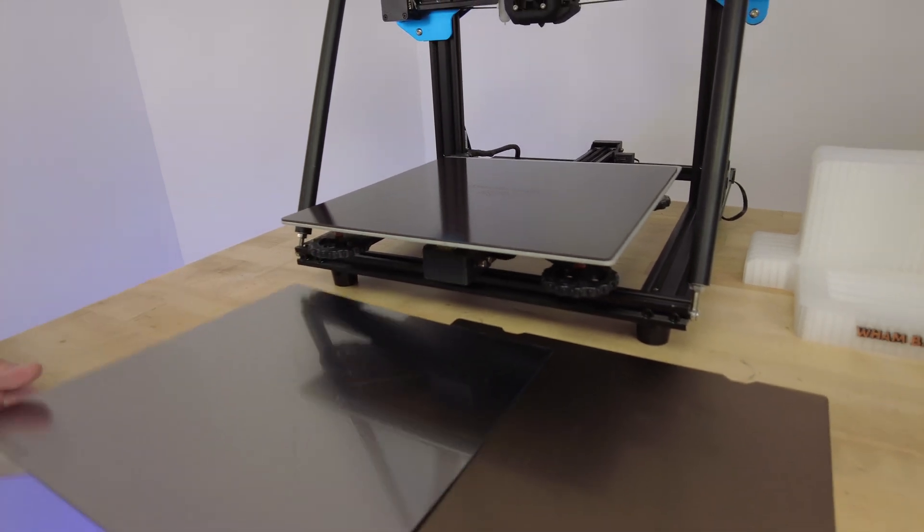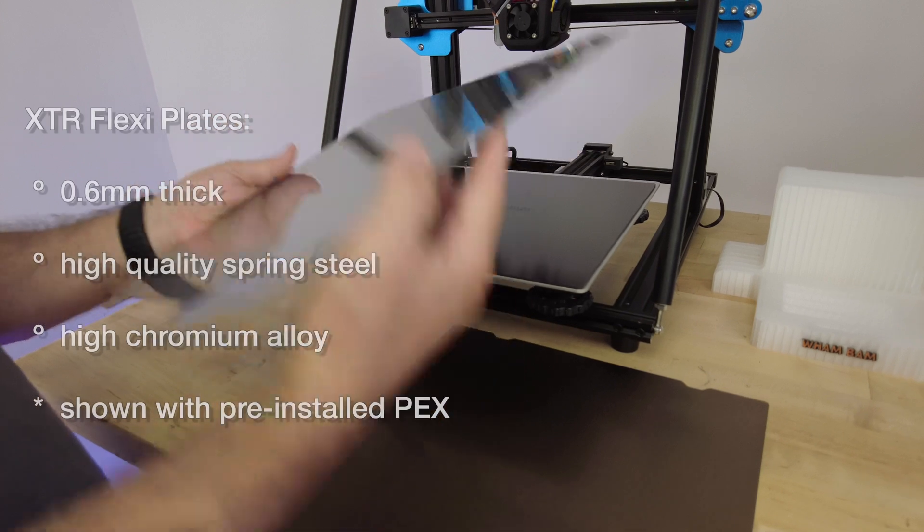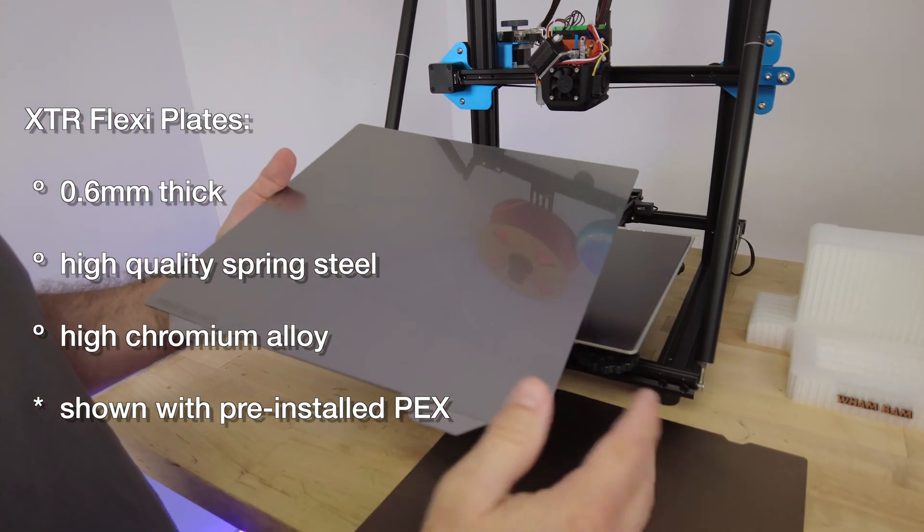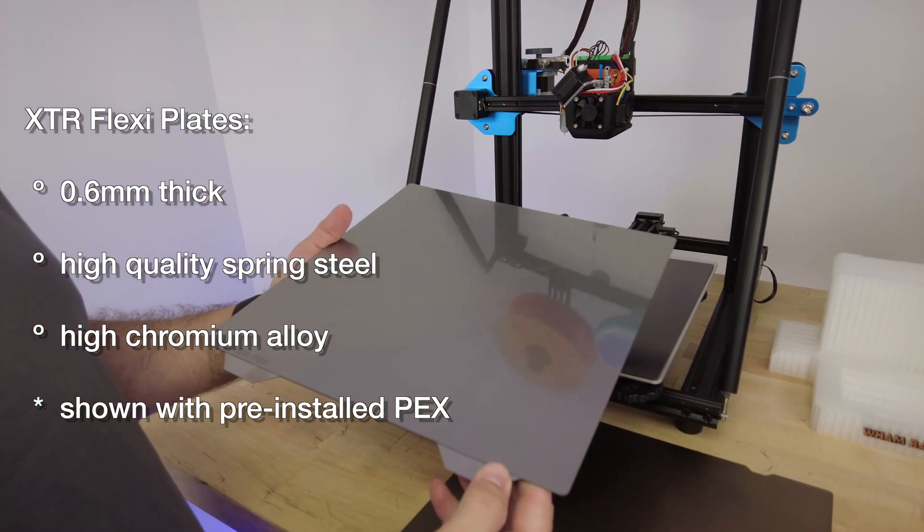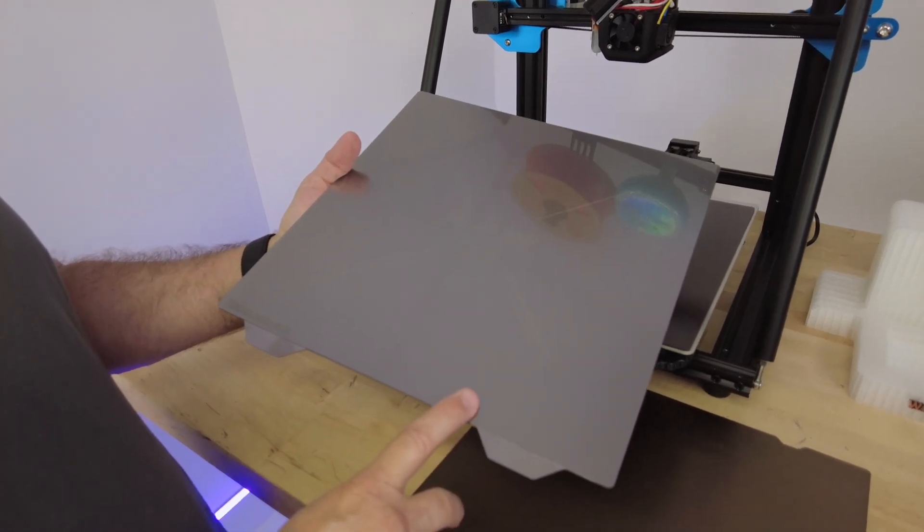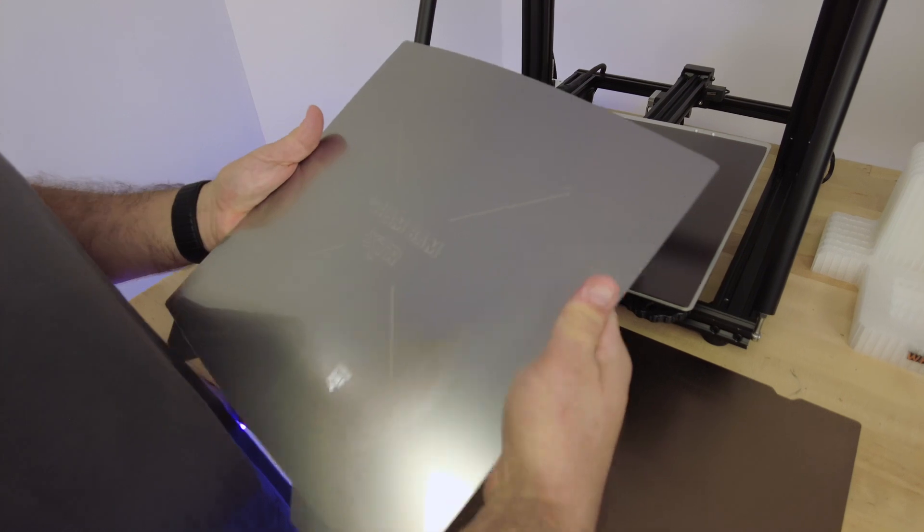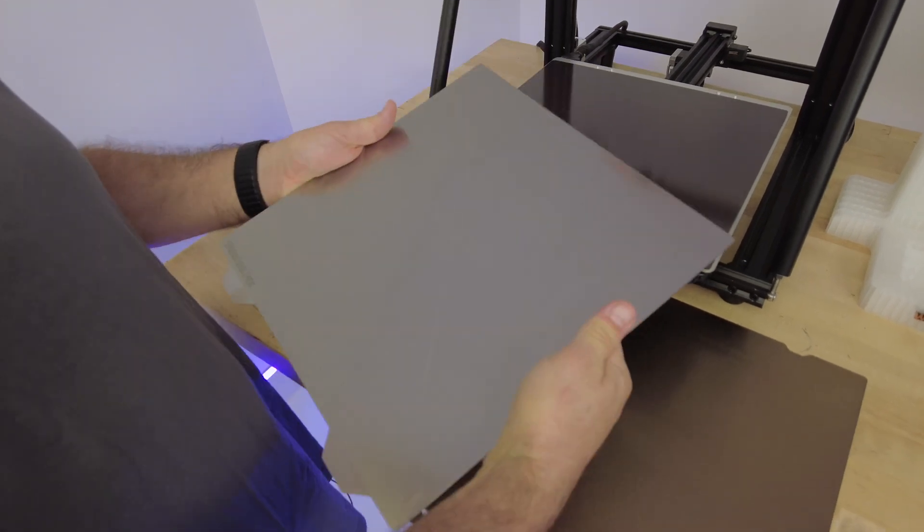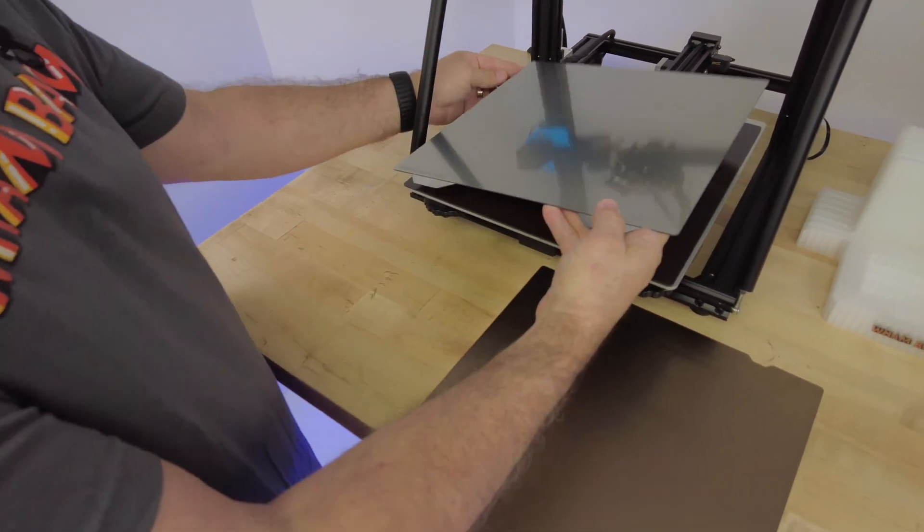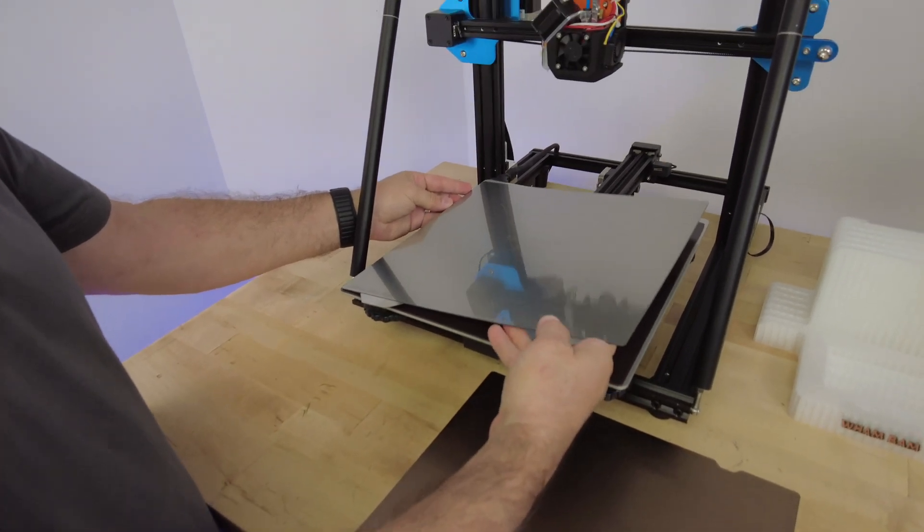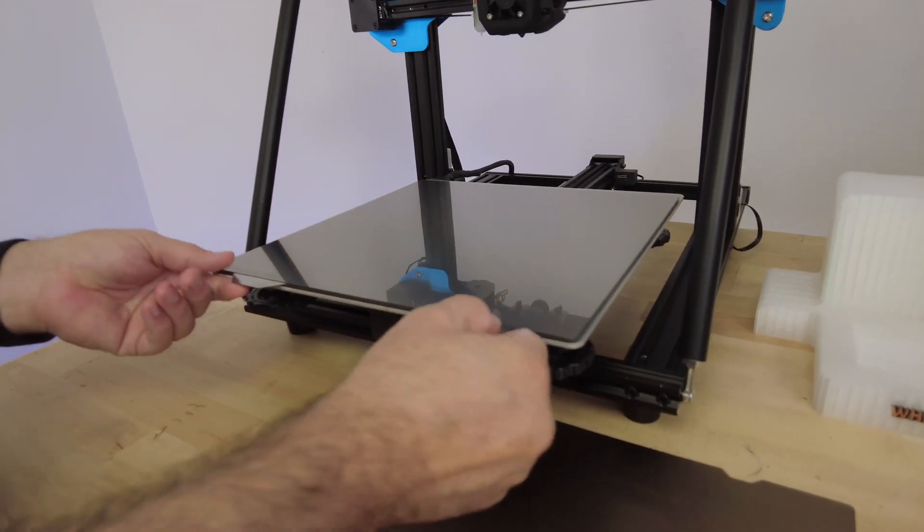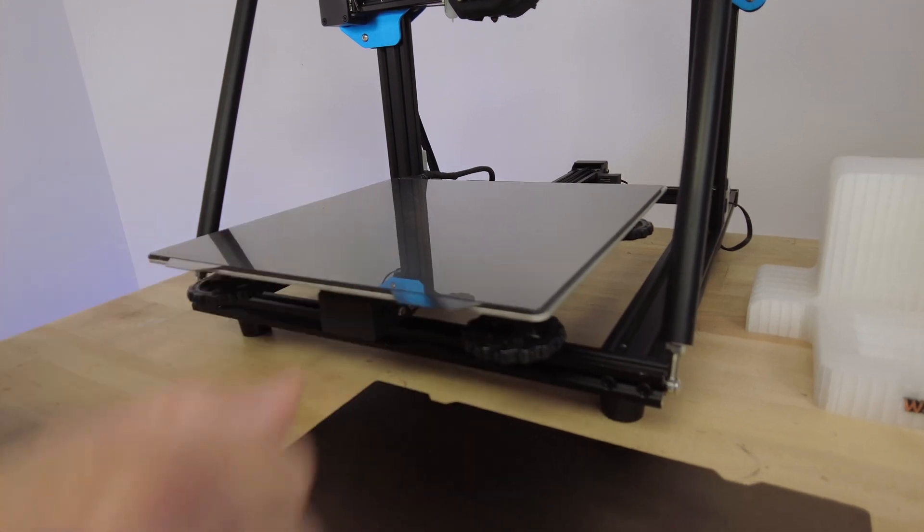Our flexi plates are the same high chromium, high grade spring steel that we had on the regular flexible build system. However, this is now a 0.6 rather than 0.4. It's a lot harder to bend, but that's also going to provide incredible resistance. When you couple these things together, you are going to have a hold up to the edges, which is phenomenal.